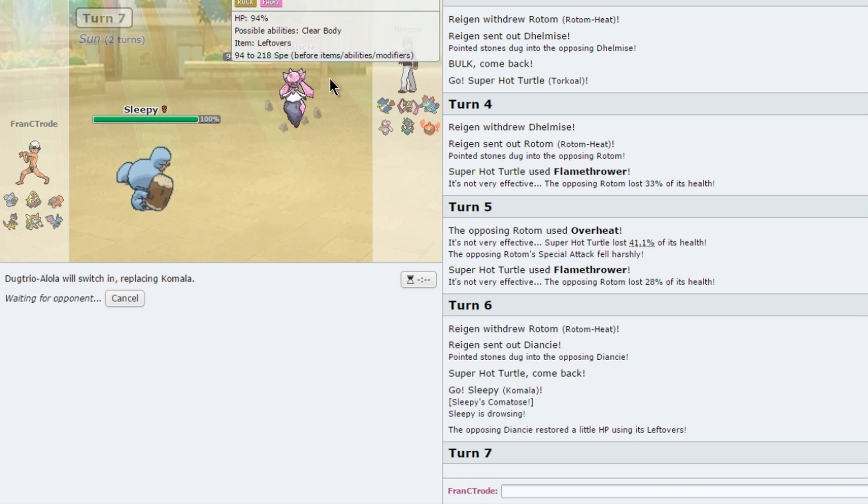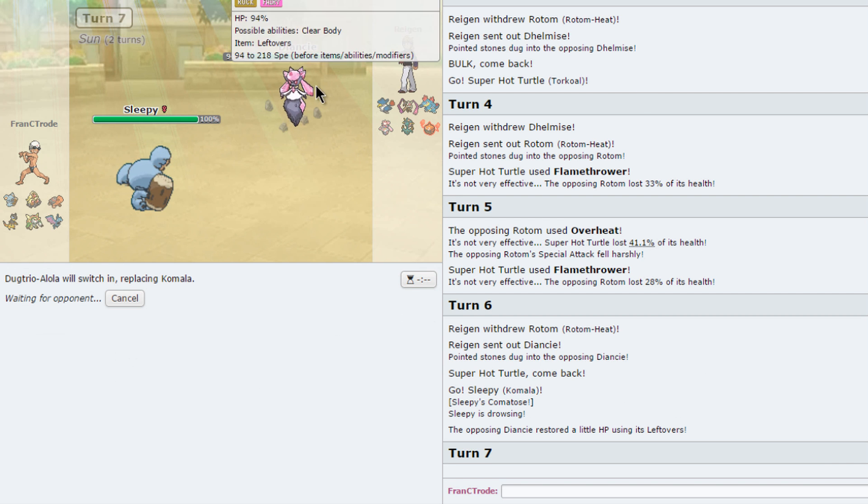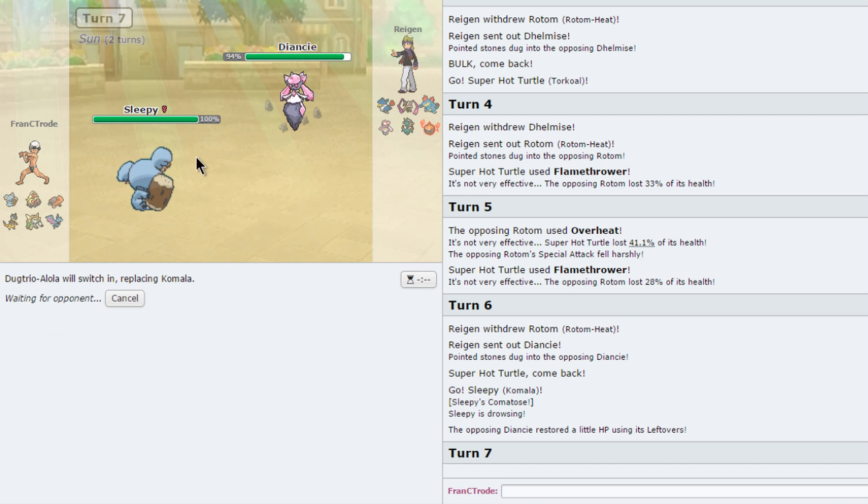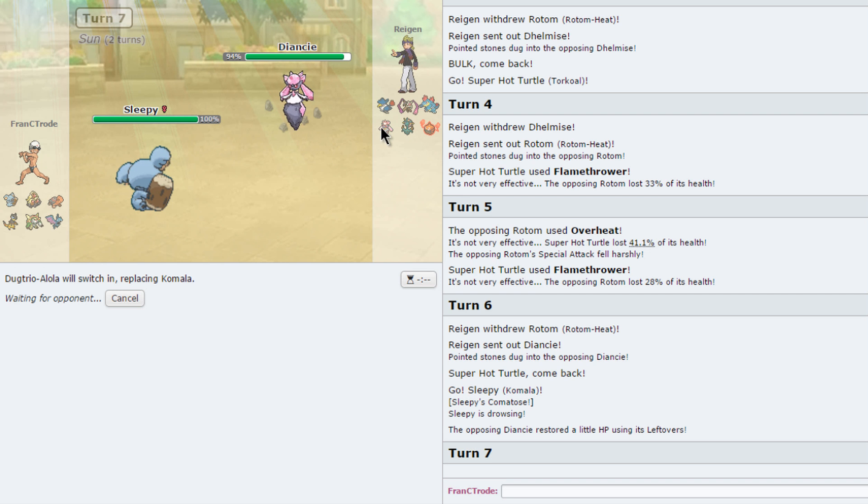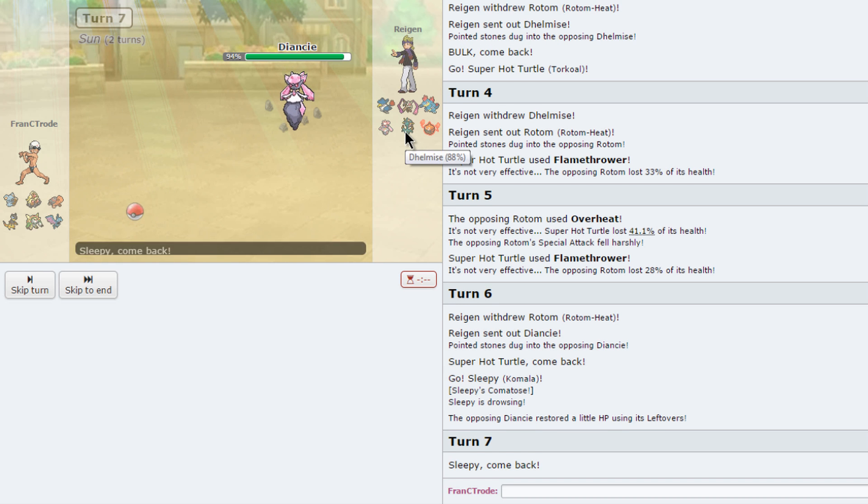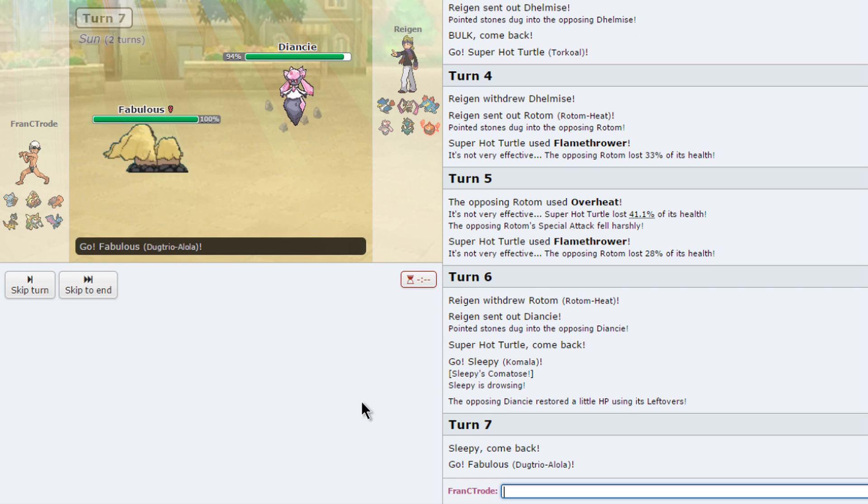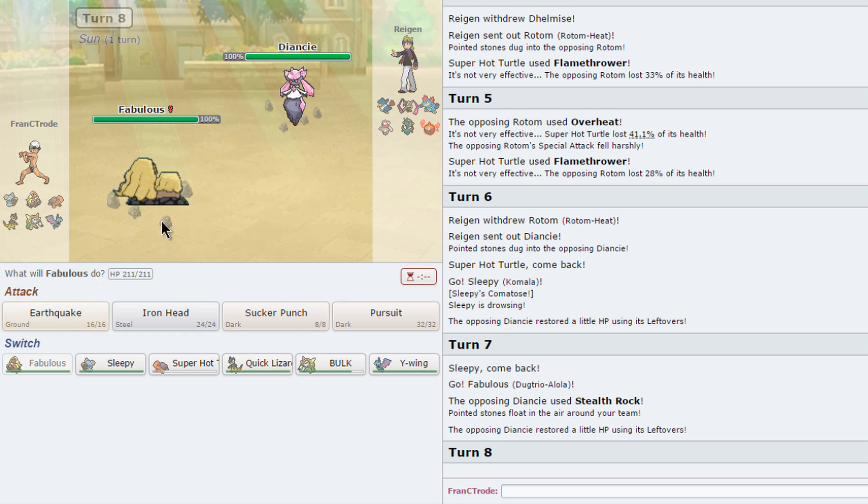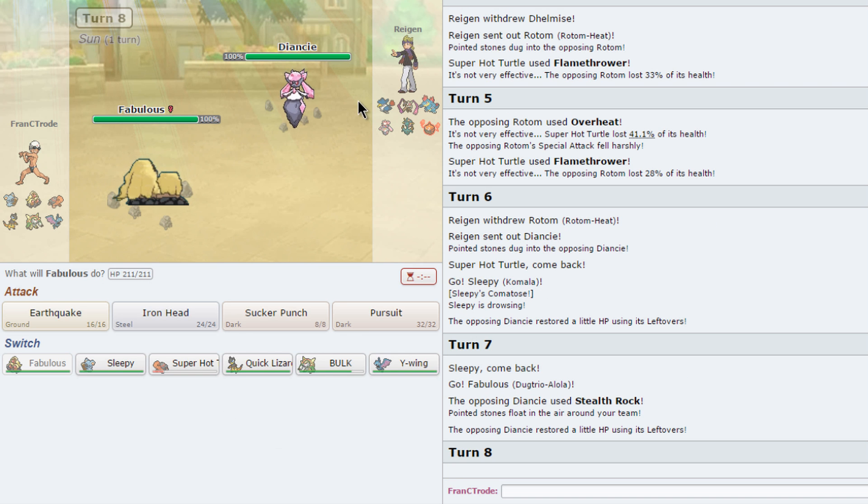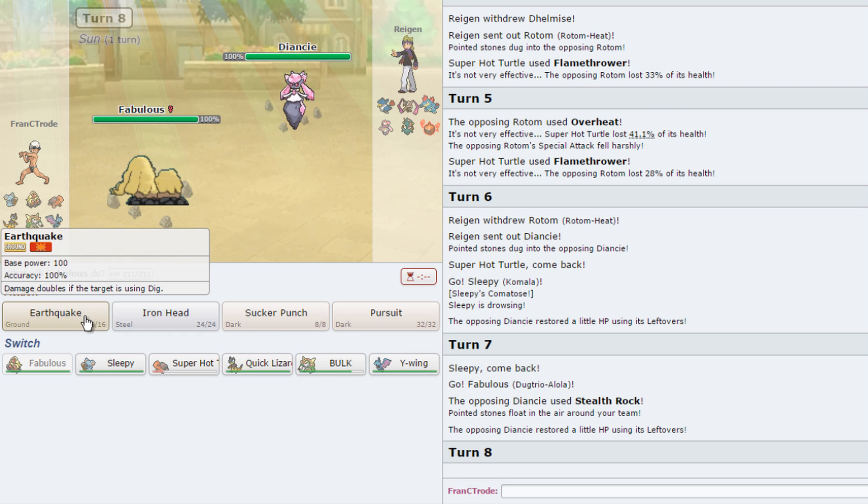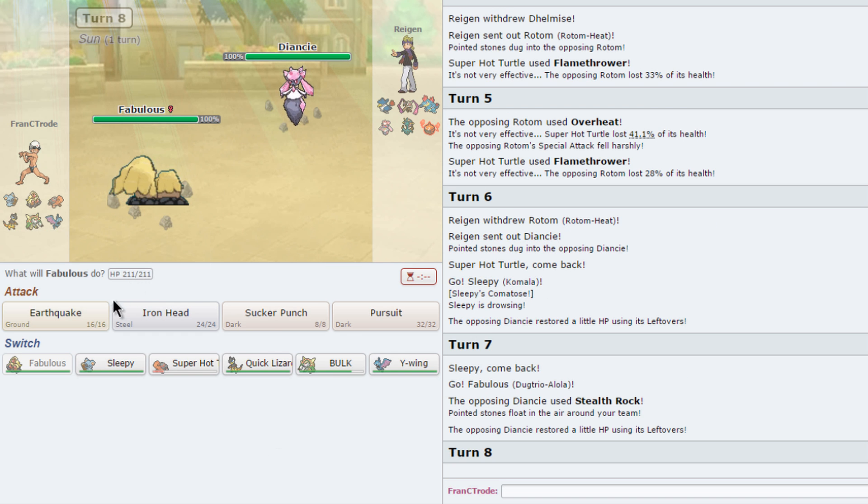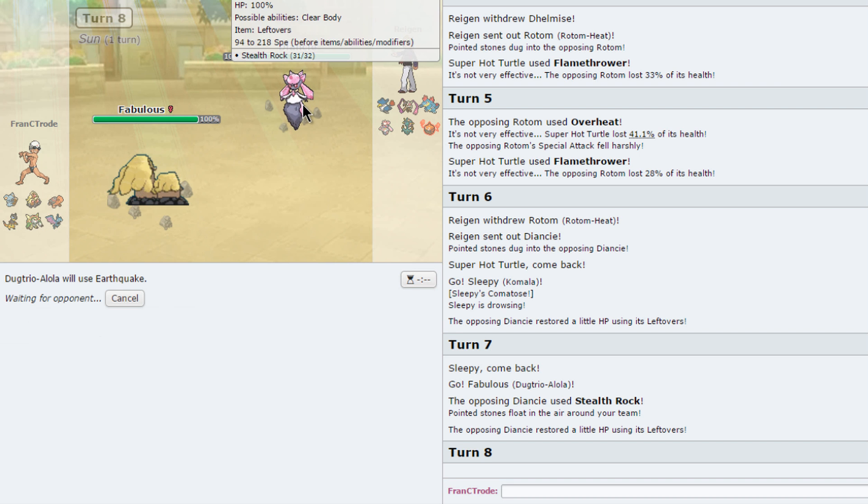I'm going to switch to my Sash Mon because he's going to set Stealth Rocks, I think. He's the only Stealth Rocker he has, so he's definitely going for rocks right now. There we go. And now we can Earthquake. I don't think he'll stay in.